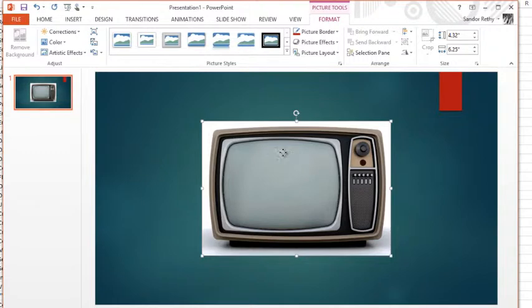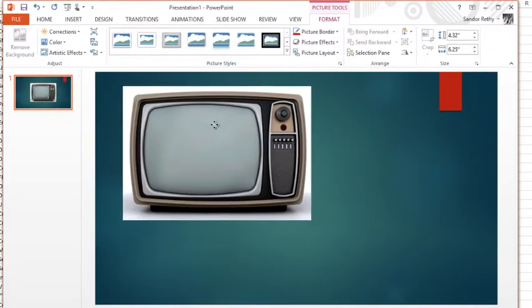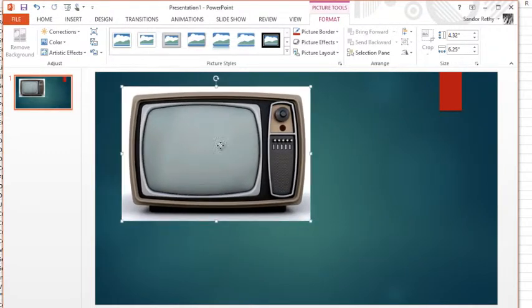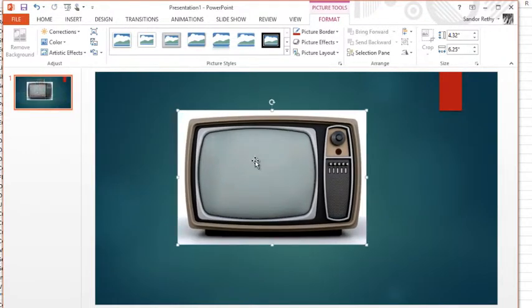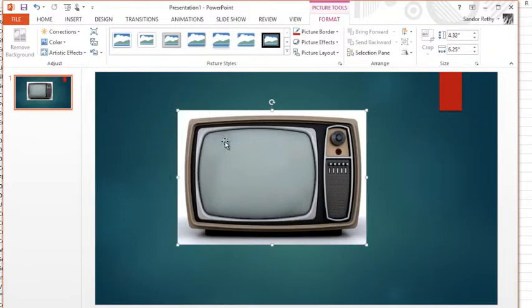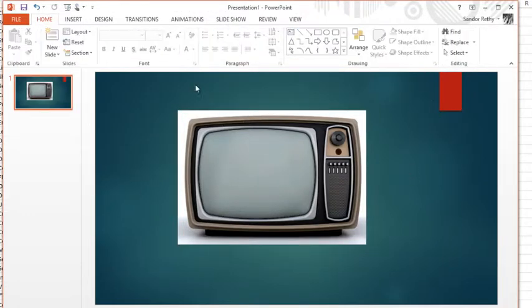Now once you do that, a couple things can happen. Depending on the type of image, JPEG or PNG, you might have white space involved. Don't forget in PowerPoint we do have remove background features which I'll talk about in another video.